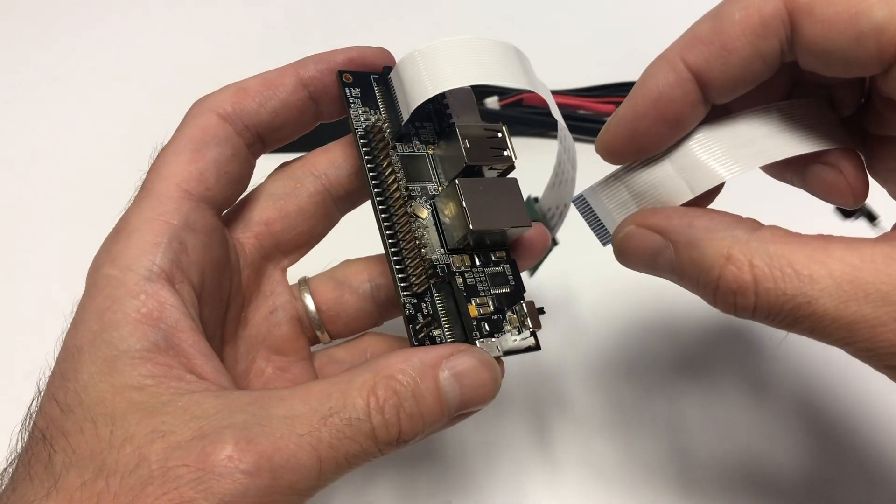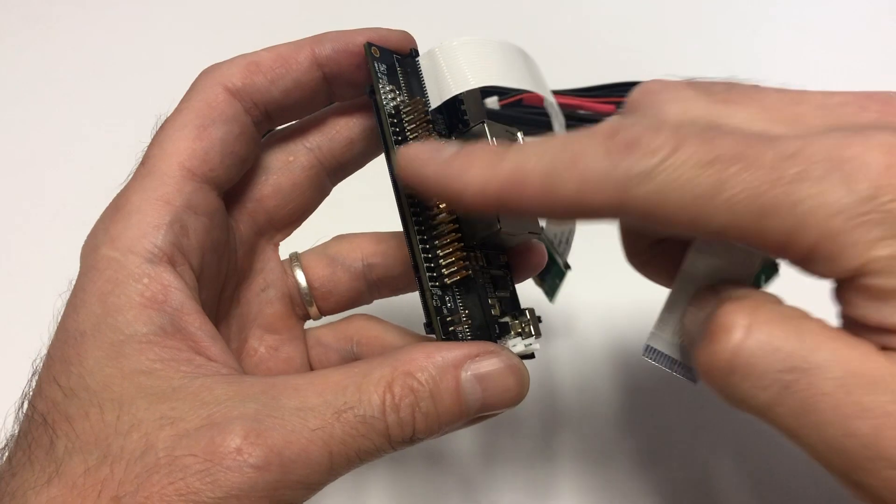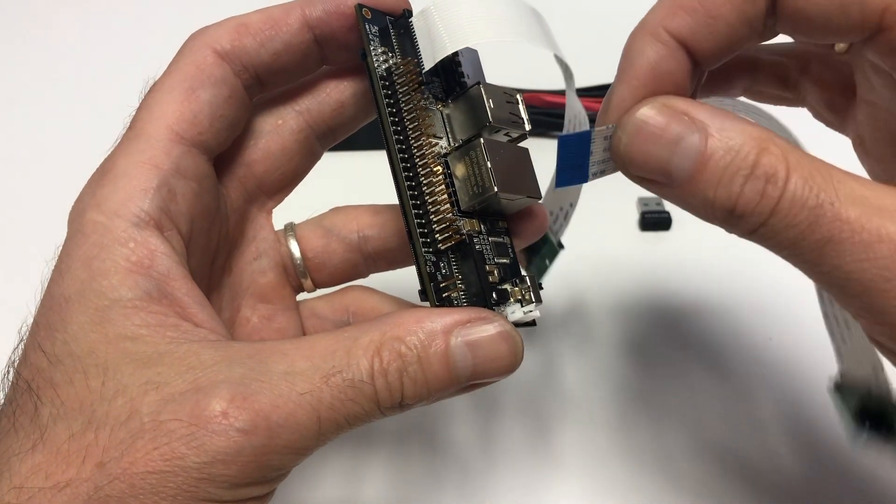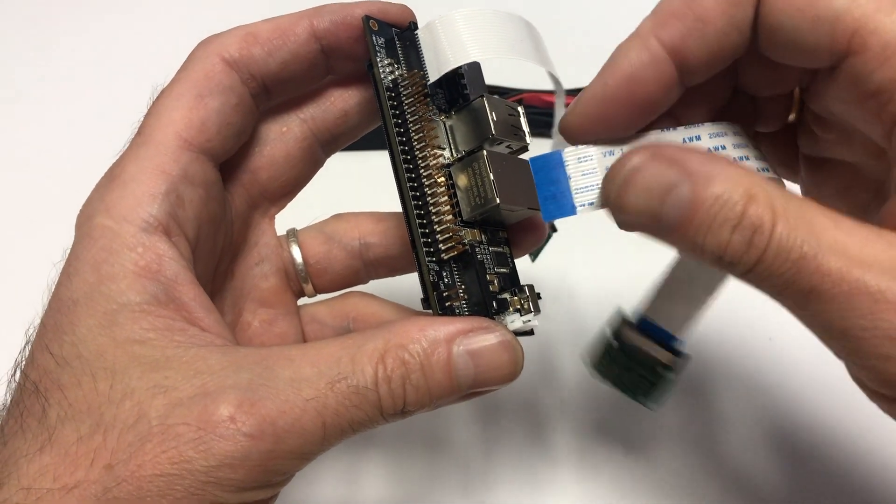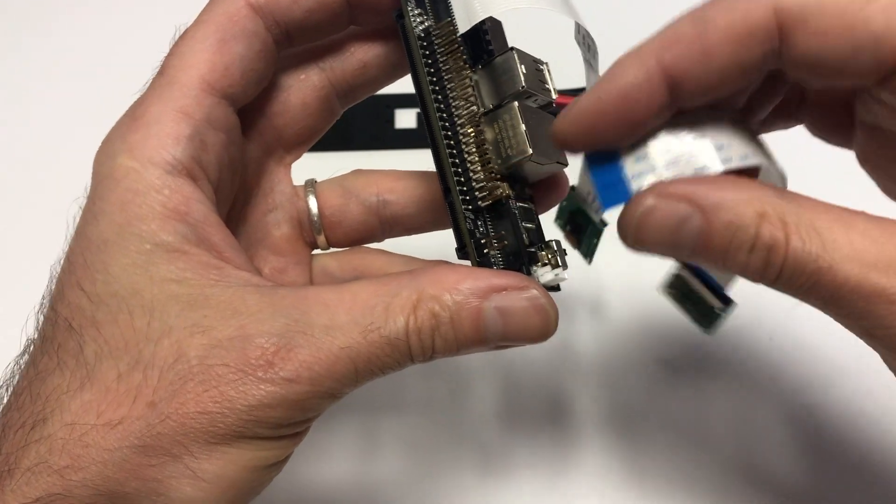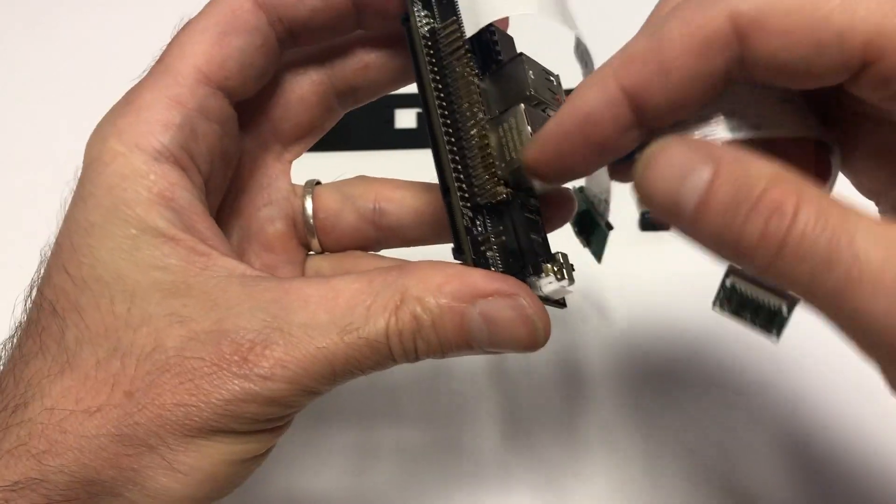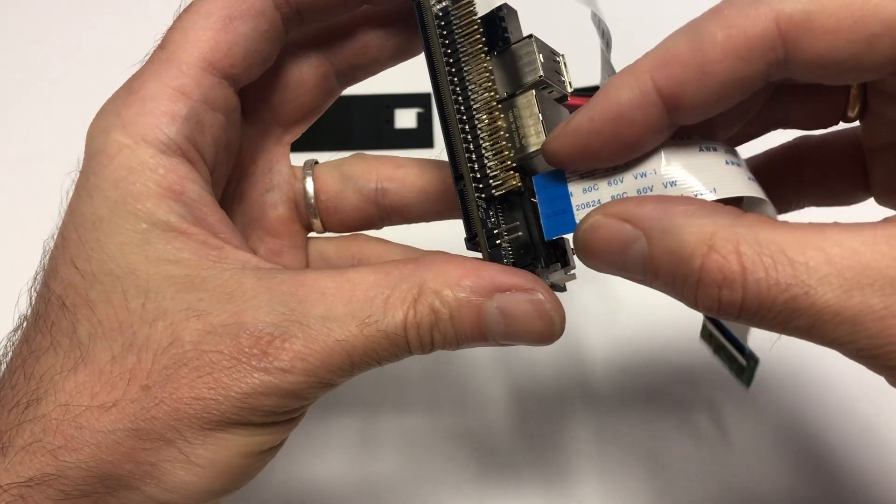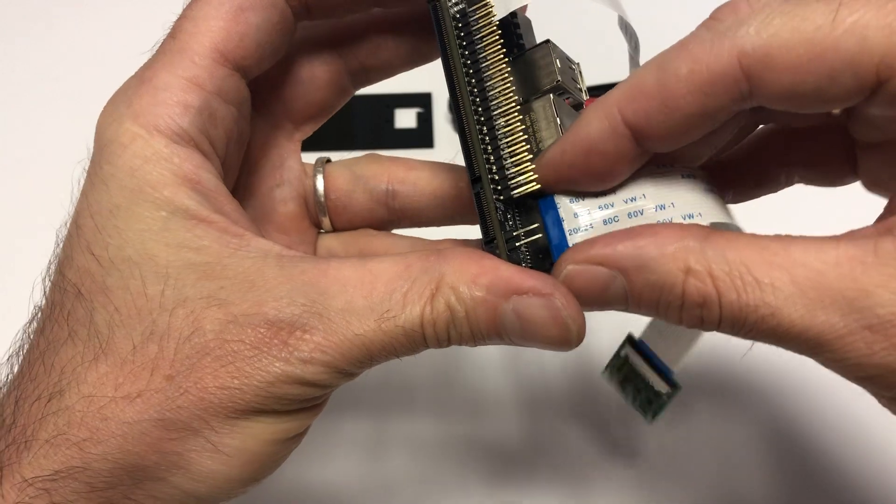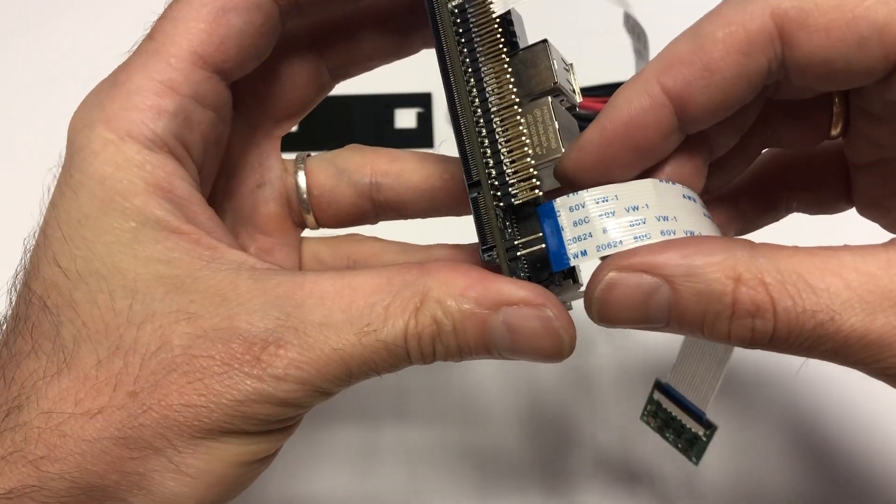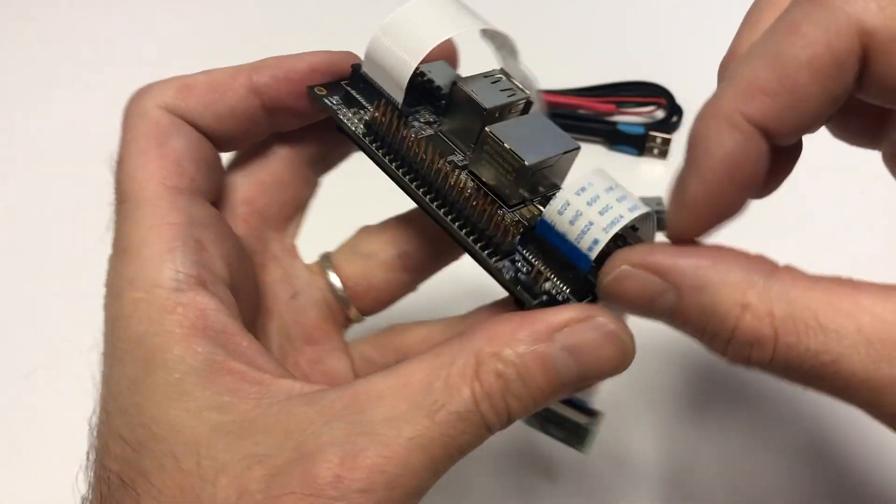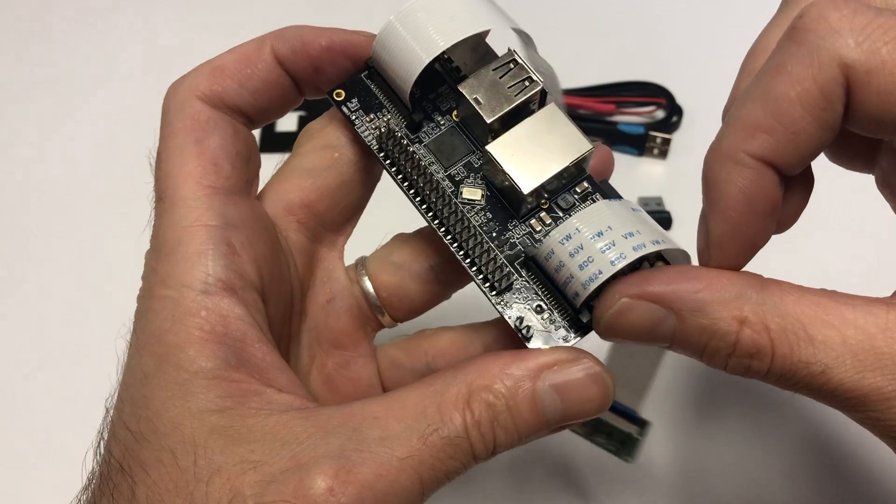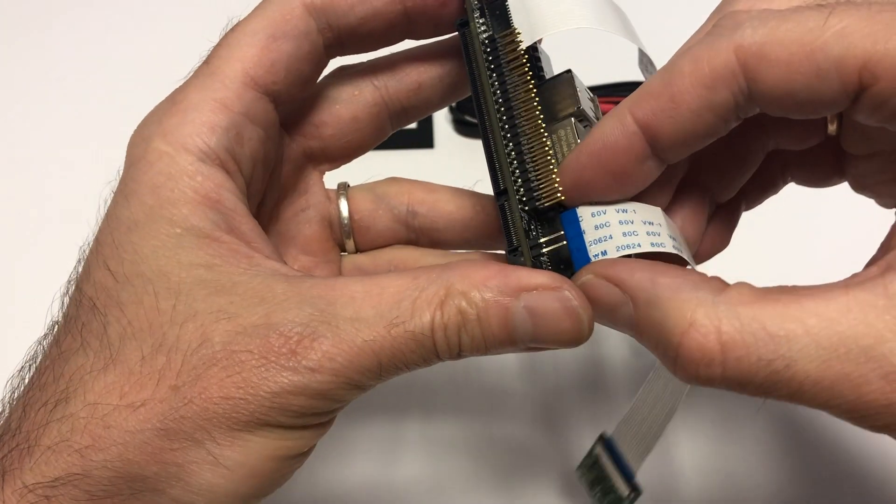And here is an example of an incorrectly installed camera. If you violate the rule of the cable's love for GPIO by turning the camera backwards with the blue protective film facing the GPIO, you can install the camera this way, but it won't work.